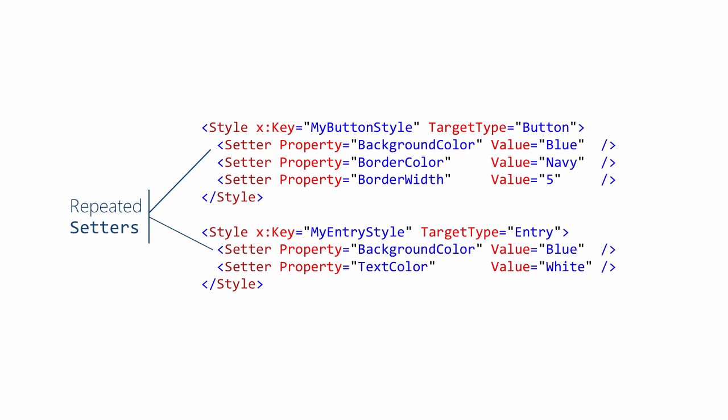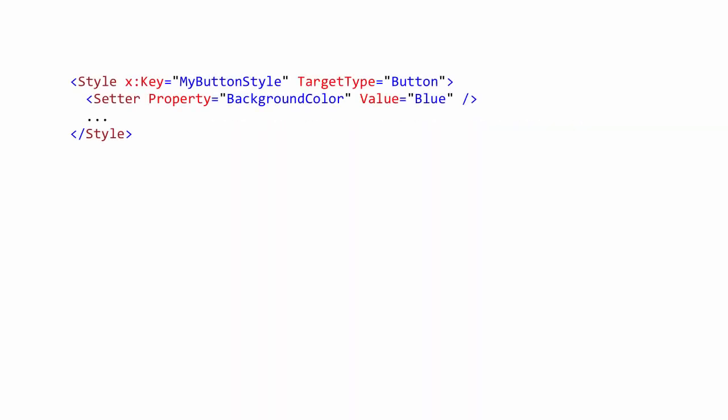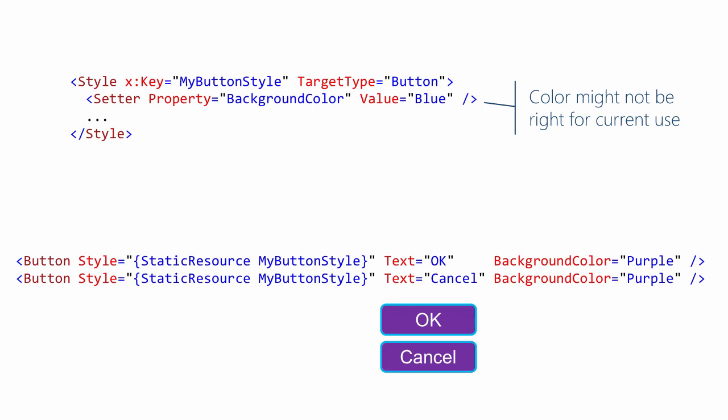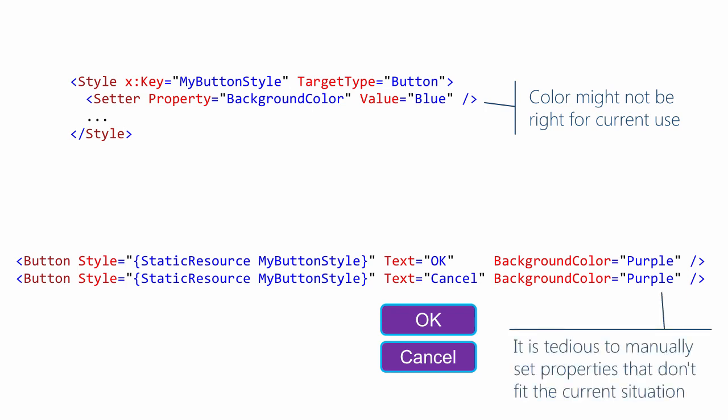If you are not the owner of a style, it might not be possible to modify it to fit your situation. You could apply the style to your controls and then add explicit property settings to override the style values you don't want. However, this is tedious to code and results in repeated XAML.